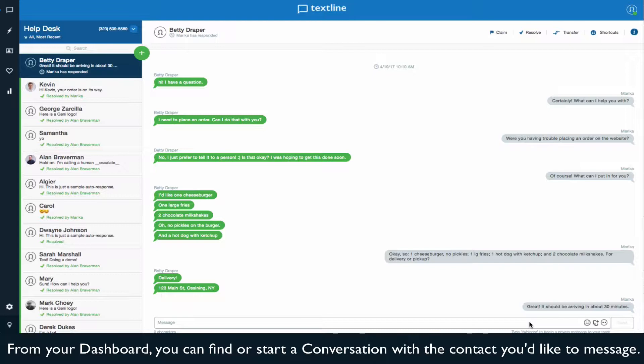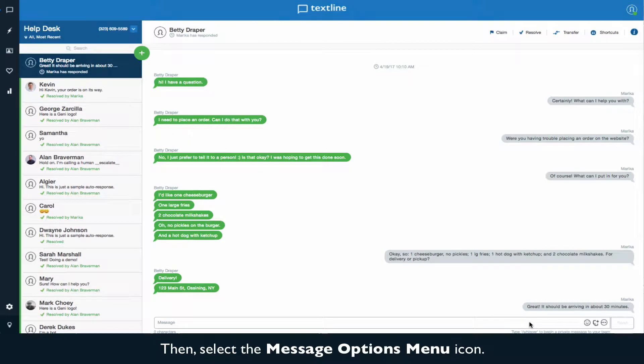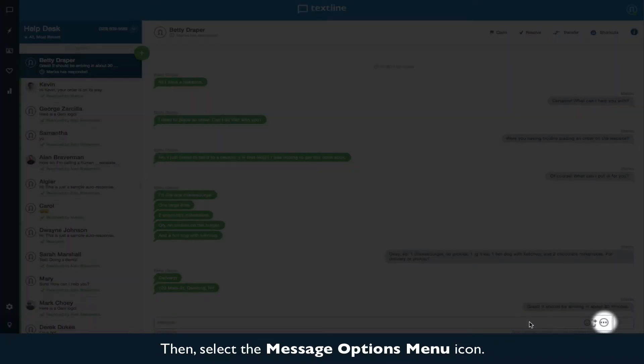From your dashboard, you can find or start a conversation with the contact you'd like to message. Then, select the message options menu icon.